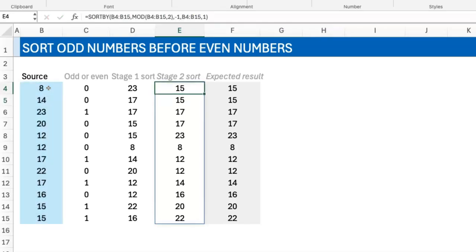So that's how you sort odd numbers and even numbers—two distinct groups. Odd numbers first, then even numbers, and each of them is sorted within themselves. Very easy when you know how.